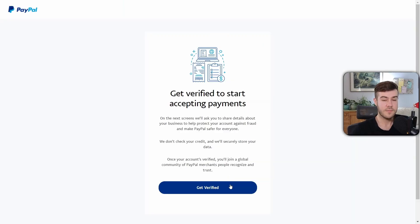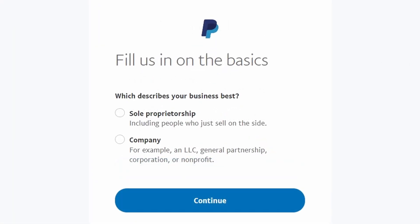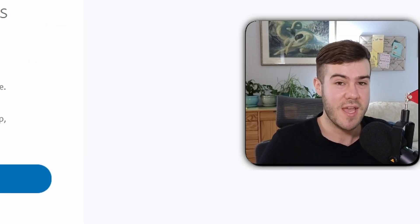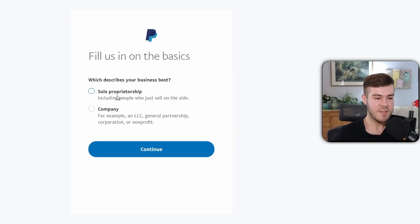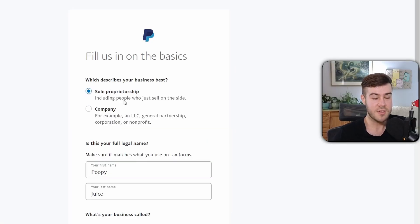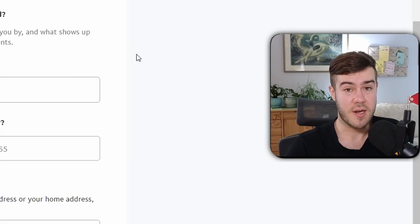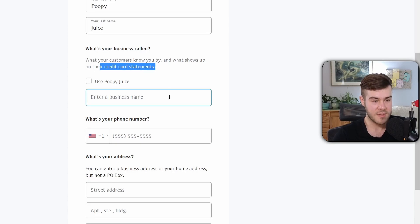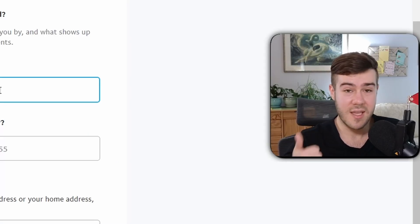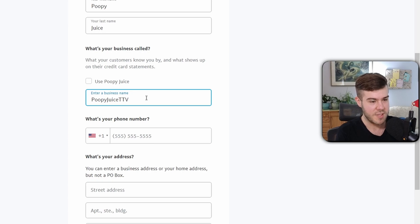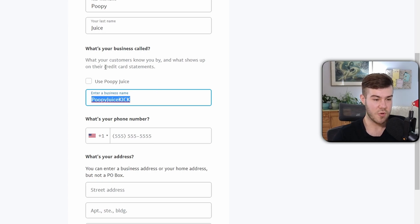Once your information is in, click Agree and Create Account, then click Get Verified. If you're in the United States you'll likely pick Sole Proprietorship, which just means you're an individual. If you have an actual business — an LLC or similar — choose Company. The legal information is for PayPal's tax records and not displayed to donators. The business name, however, is what shows up on the credit card statement, so use your Twitch or Kick username. If your username isn't available you can add "TTV" or "Kick" at the end.